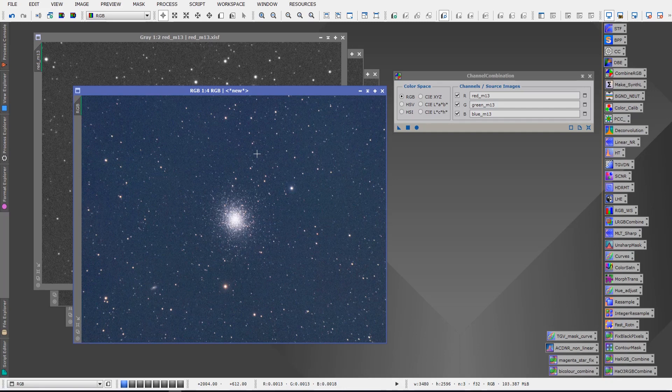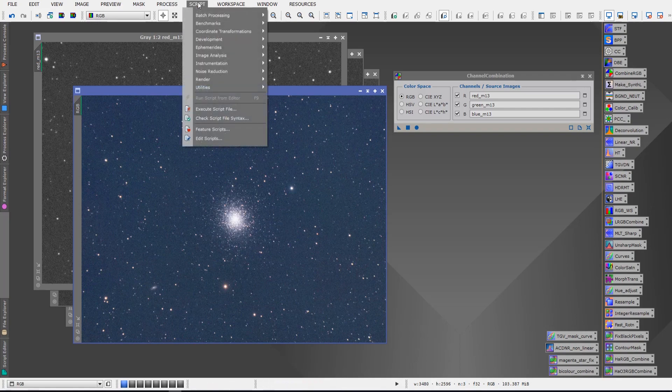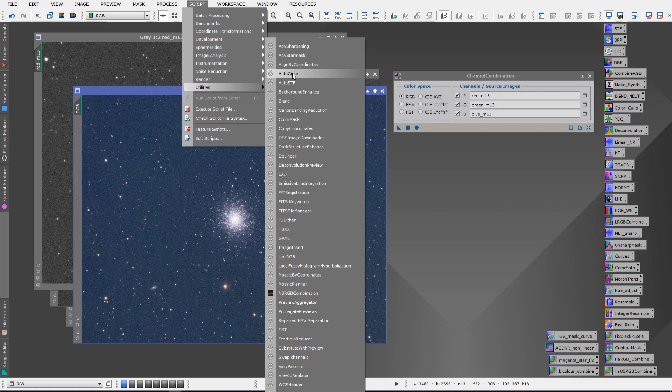The other things that you'll want to do at this point, of course this is just the beginning of your processing, but you'll want to color balance this. One quick way to do that is go to Scripts under Utilities and Auto Color. Now if you don't have the auto color script installed in your PixInsight, check out my other video with regards to easy color calibration in PixInsight. It'll give you a brief tutorial on how to use the auto color script and it'll also tell you where you can get it and how you can install it.